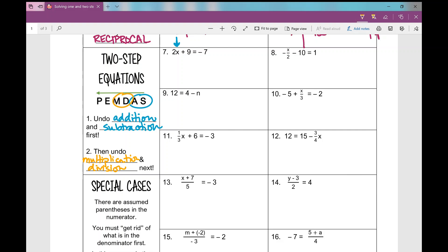Number 7: 2 times x plus 9 equals negative 7. I'm going to undo the plus 9 first by subtracting 9 on both sides. Negative 7 minus 9 — same signs, add and keep — gives negative 16. Now this looks like a one-step equation. That's why we call it a two-step equation. I divide by 2 on both sides and get x equals negative 8.